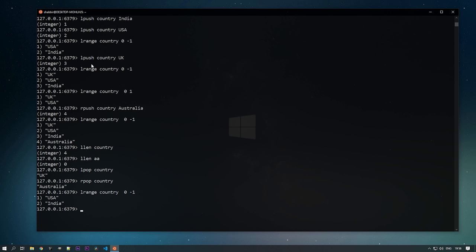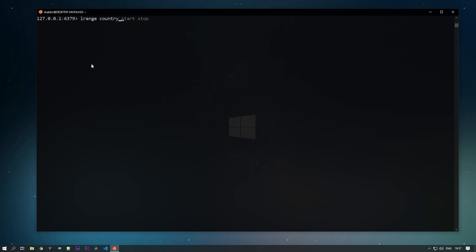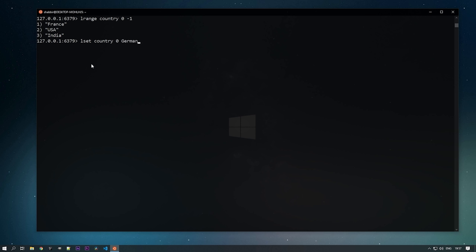Let's add one more: LPUSH country France. Using LRANGE country 0 -1 we have France, USA, and India. If you want to change any value, use LSET — pass the key, the index (starting from zero), and the new value. Changing index 0 from France to Germany: you can see France has been changed to Germany with the LSET command.